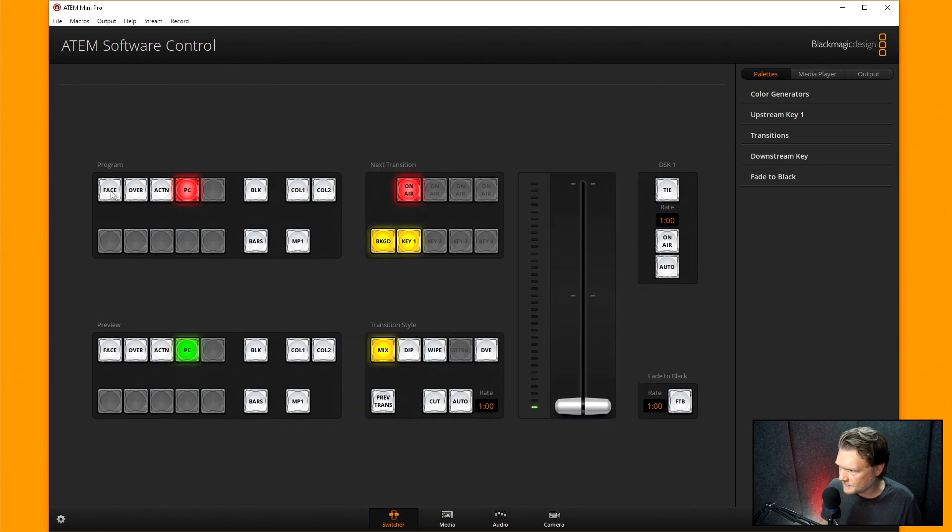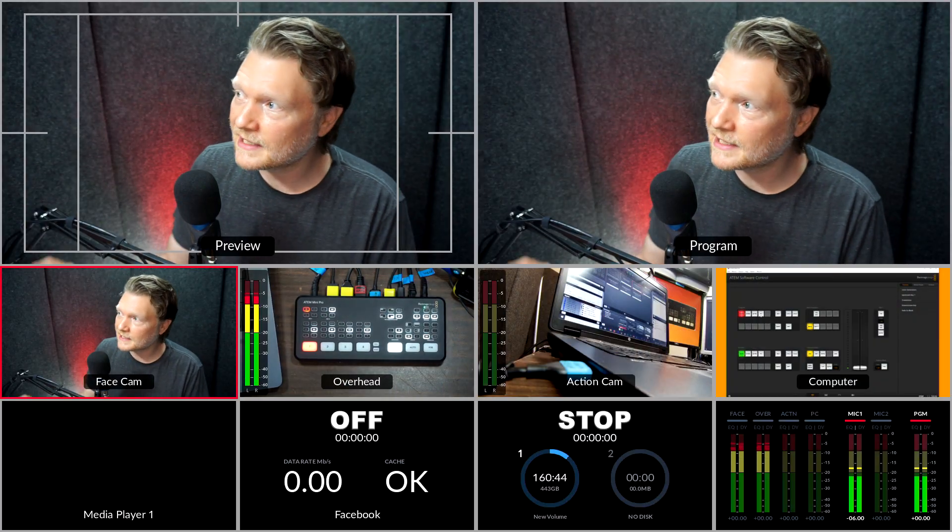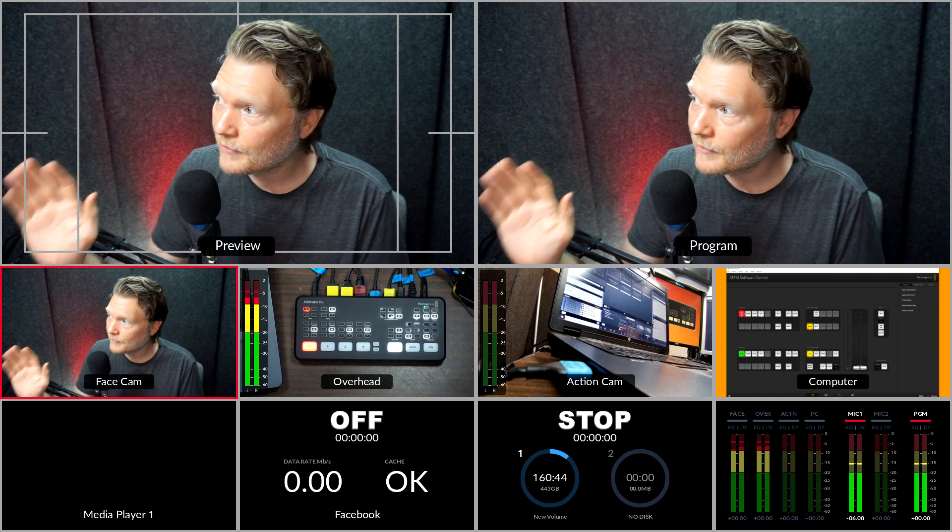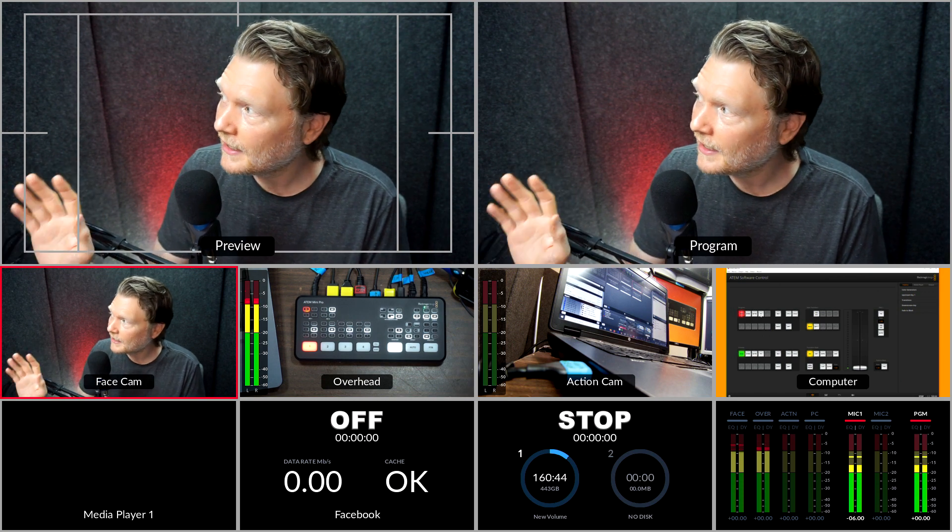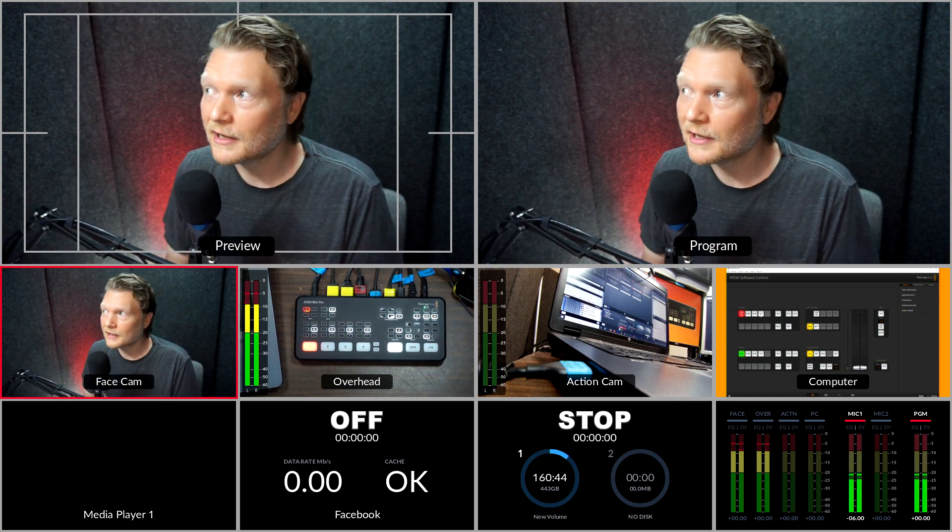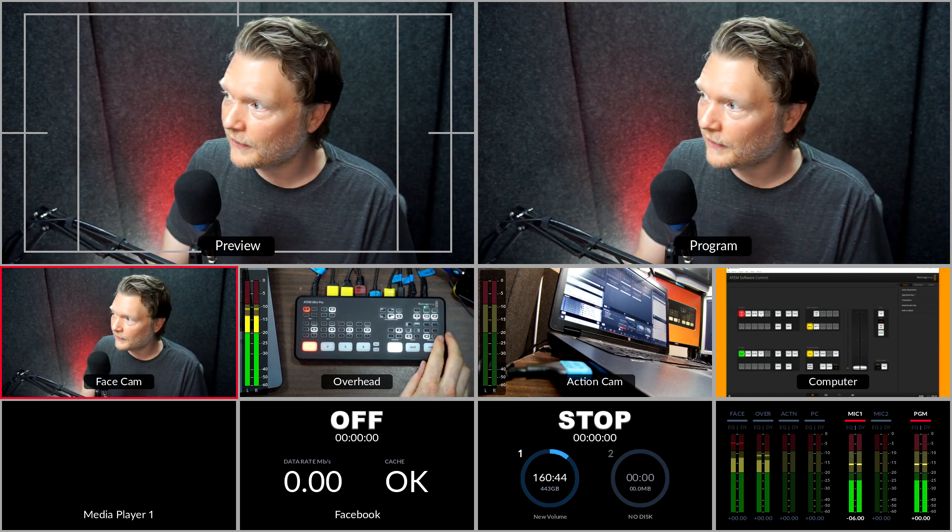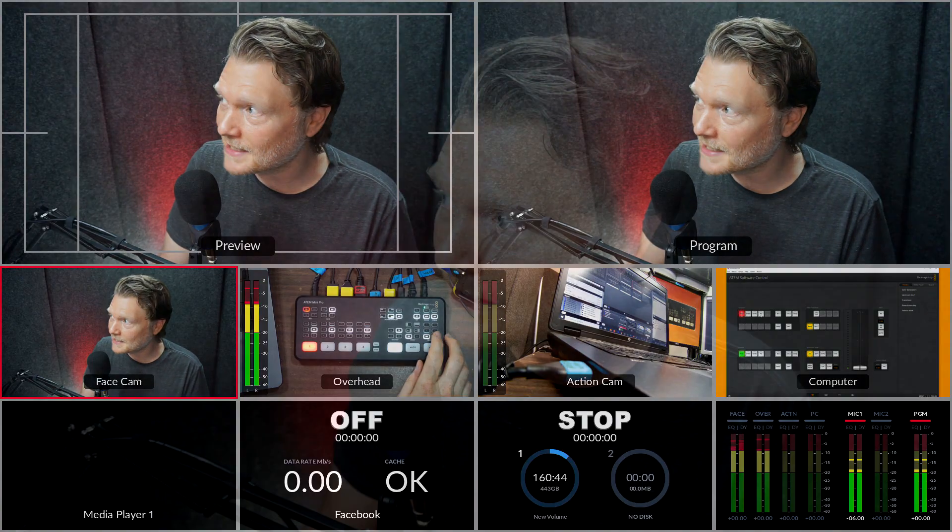So we can see face over action PC right there. And if we go to multi-view, we can see face cam, overhead, action cam, and computer. So pretty cool that that's how simple it is to create these as well.